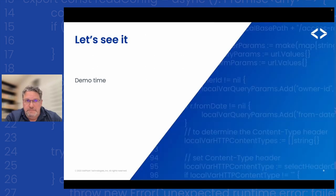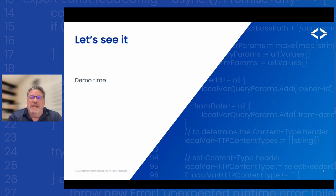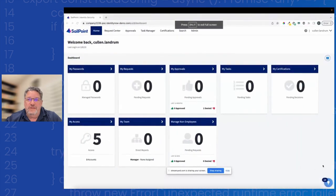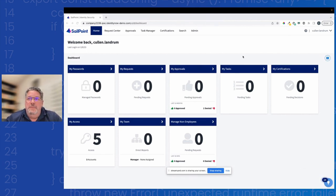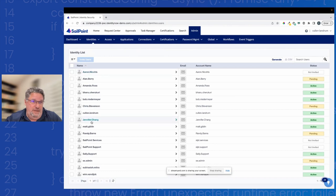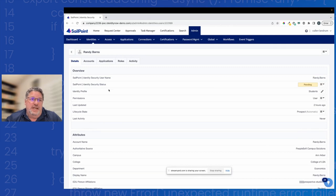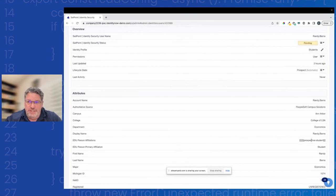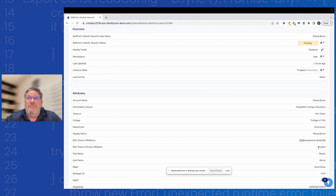Let's get into the demo environment. I can log in as an admin. Let's go take a look at our user — Randy Barnes is who we're going to pick on today. We can see he's been brought in as a prospective student. The eduPerson affiliations show the pipe-delimited string saying 'prospective student.' We can see the details on that identity.